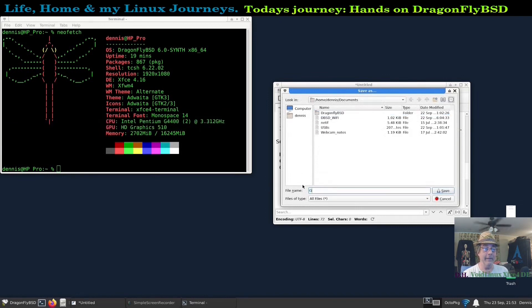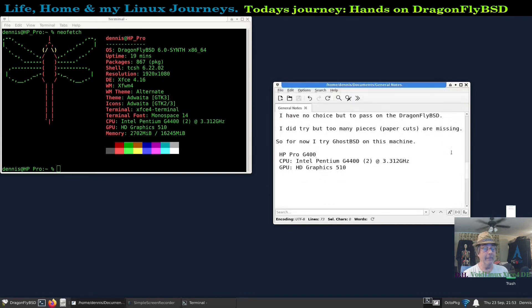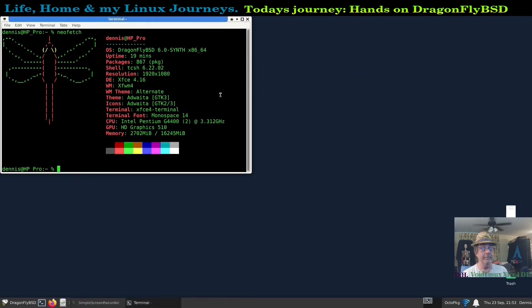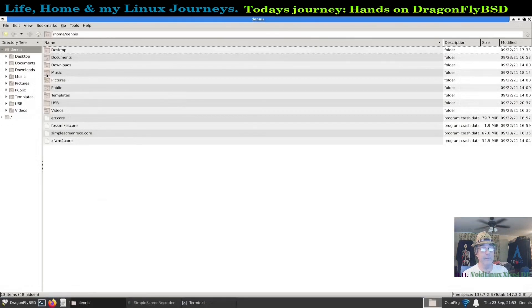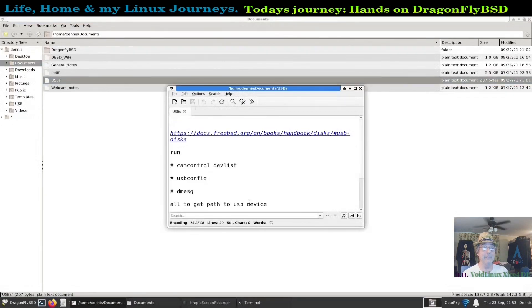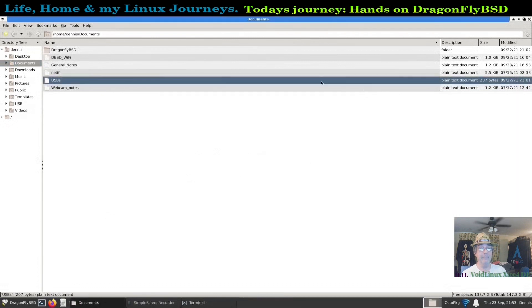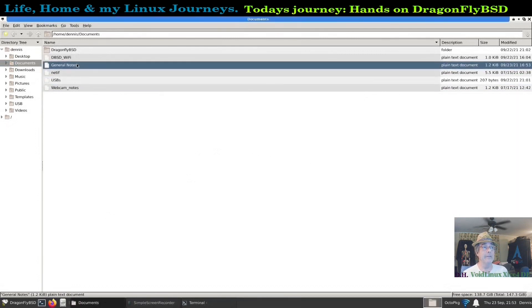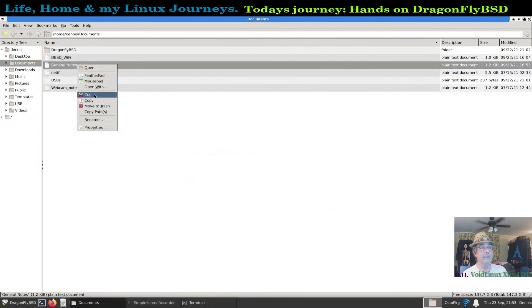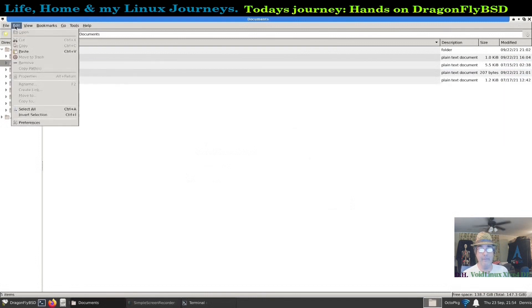Appreciate y'all watching. If you're going to try DragonFlyBSD, keep it in your VirtualBox if you don't have a lot of need. I didn't even get to printing. I just got frustrated because it kept hanging up on me. So y'all have a great day.